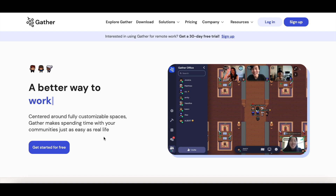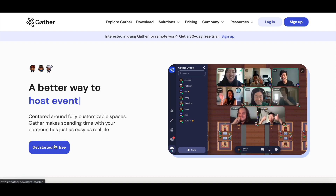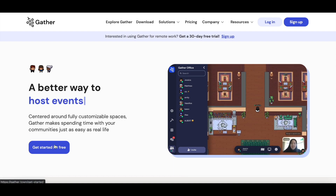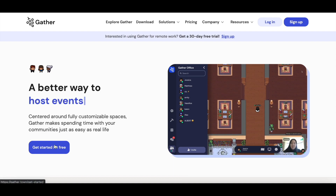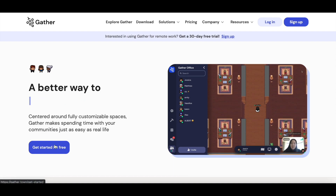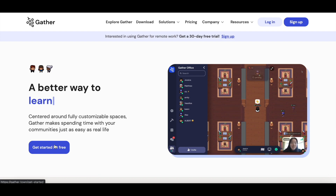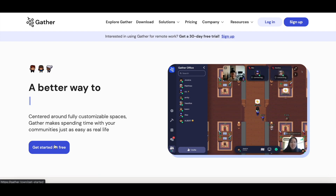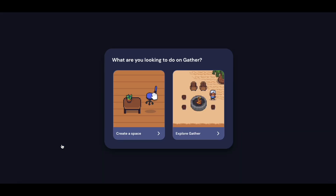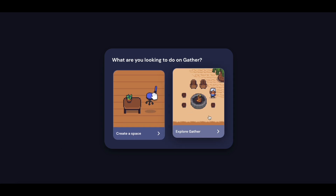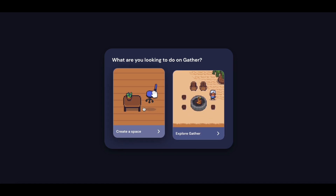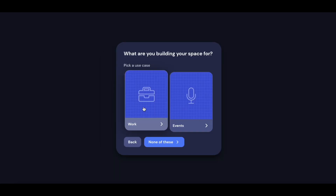For the next portion of this demo, I'll be going over how to get started on Gather. When you first visit our website, you can click on the Get Started for Free button on the left-hand side to start creating your first space. From there, you can click on Create a Space or Explore Gather if you'd like to know more, but I'm going to click on Create a Space.